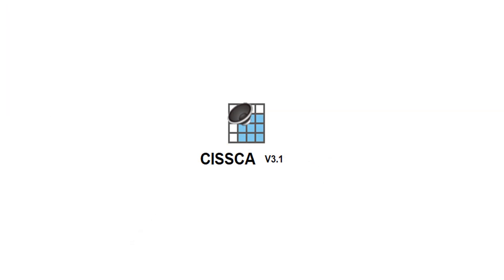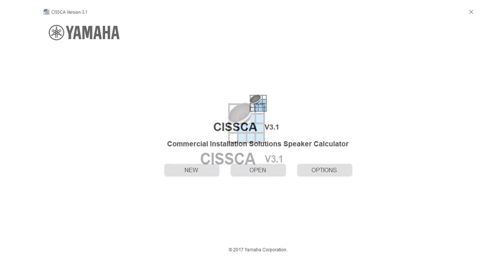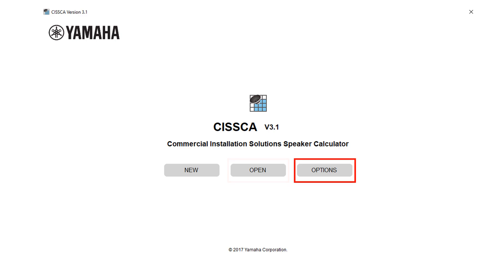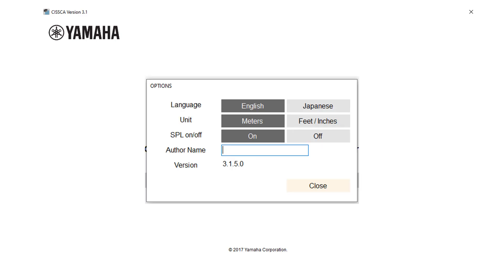Now I will explain how CISCA software works. When you start the software, this is the home screen of CISCA. Here you will get new tab to create a new project, open tab to open an old project, option tab to change the language, unit and SPL.